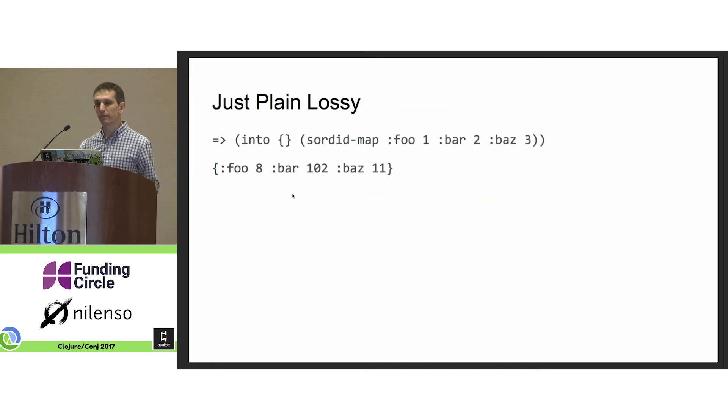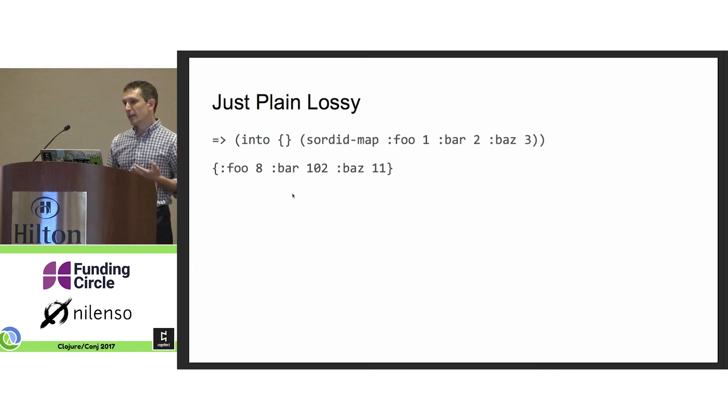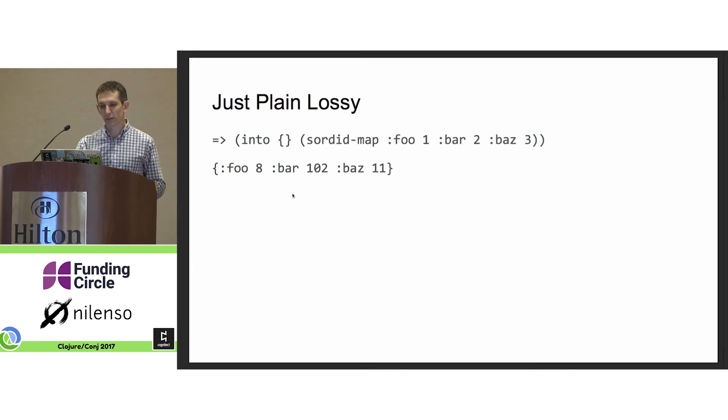Values go in, values come out. And they're similar, but they're not the same values.